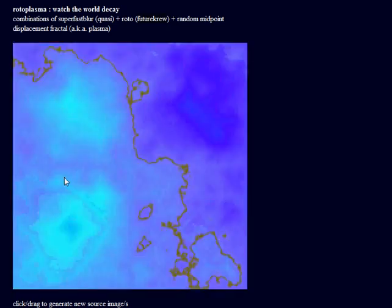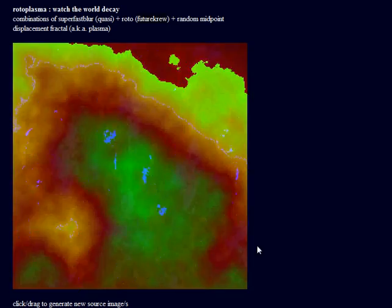So it says up here combinations of superfast blur by quasimondo, roto bleeding by future crew and random midpoint displacement fractal.